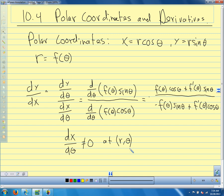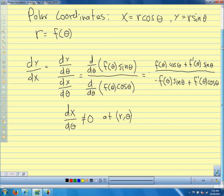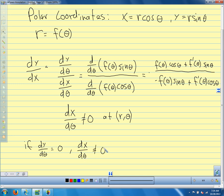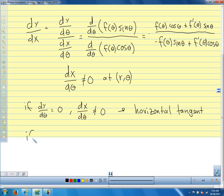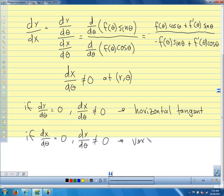This makes sense in terms of what we've talked about with parametric equations — we're just applying what we know. If dy/dθ equals zero and dx/dθ is not zero at the same time, then we have a horizontal tangent. If dx/dθ equals zero and dy/dθ is not zero, then we have a vertical tangent.